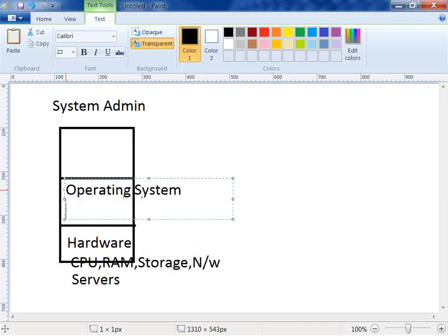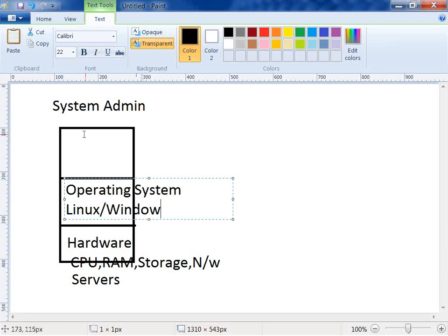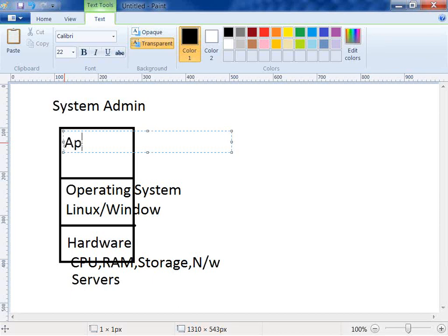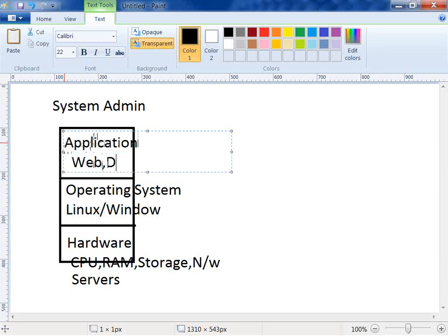On the hardware layer you get CPU, RAM, storage, network, and so on. Then you have another layer which is the operating system — OS. Different operating systems include Linux and Windows. Mac is a desktop operating system, not a server OS. On top of that, you have the application layer: web server, database server, email server, Active Directory server, and so on.